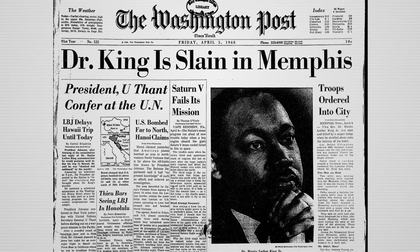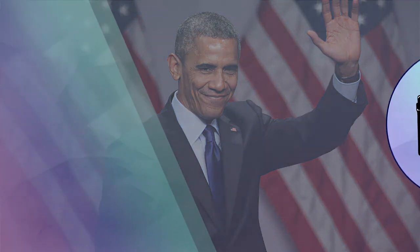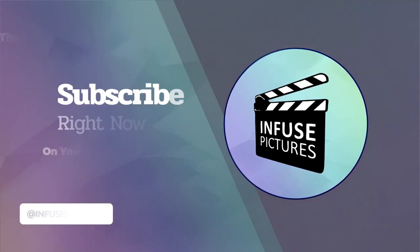In 1968, Martin Luther King Jr. is assassinated in Memphis, Tennessee. In 2008, Barack Obama becomes the first African-American to win the U.S. presidential race.